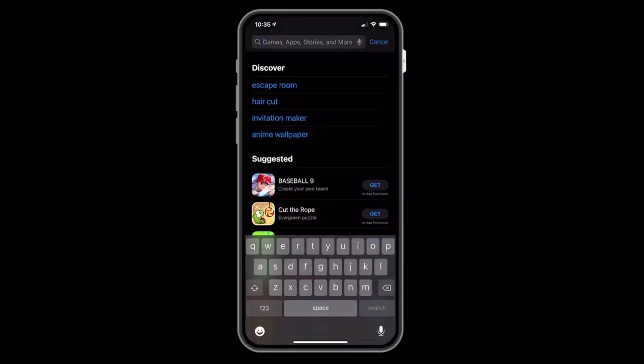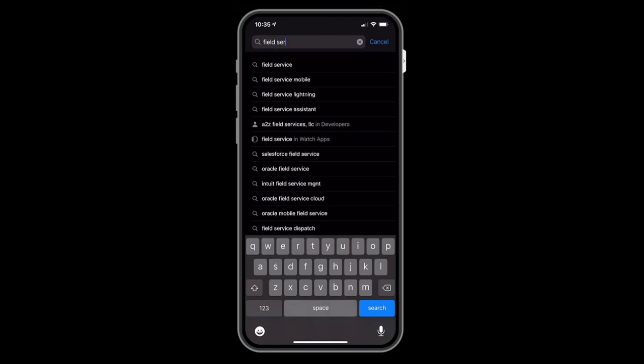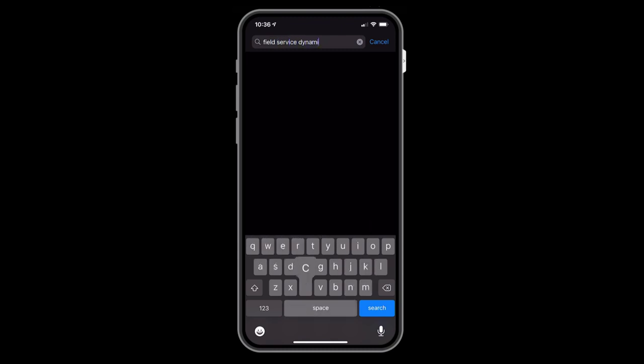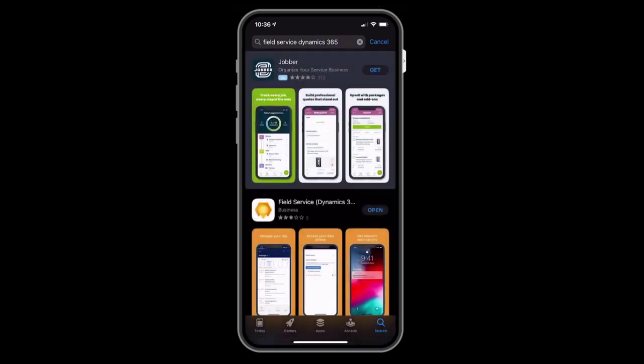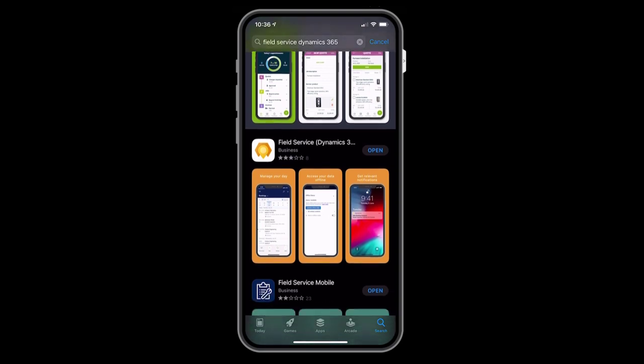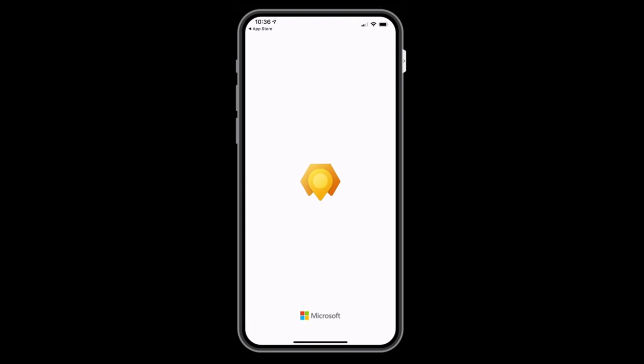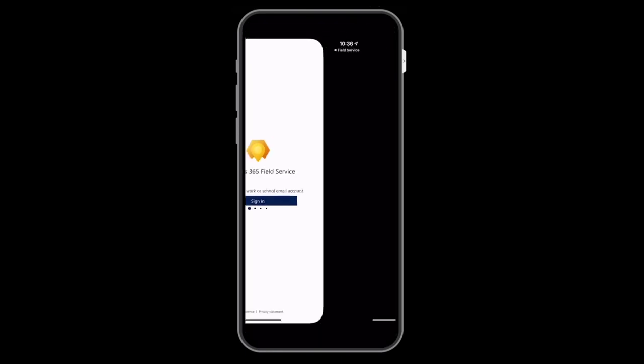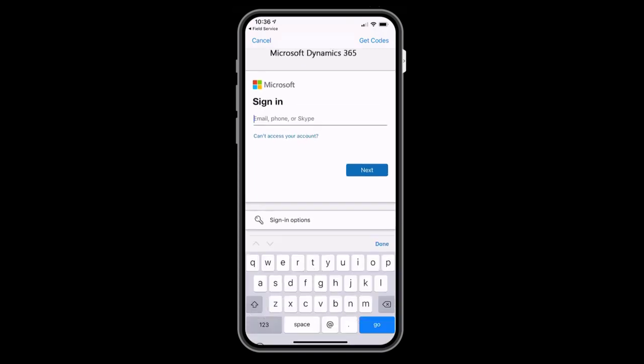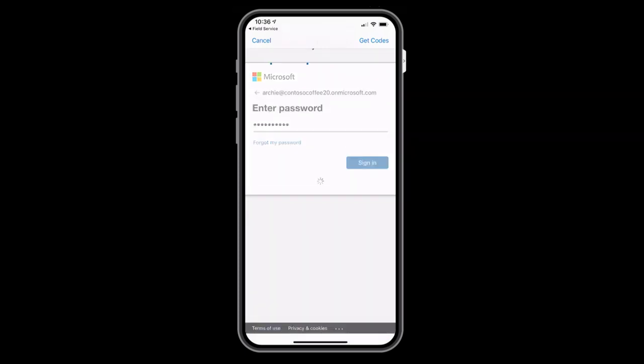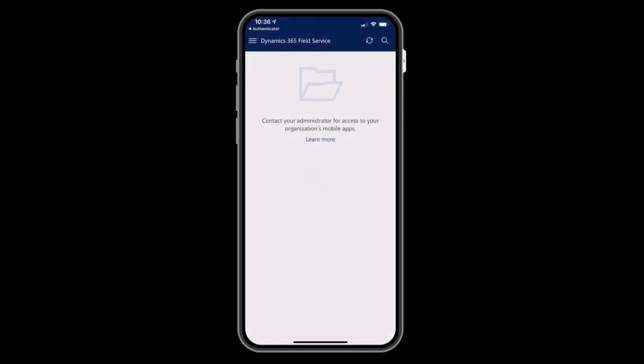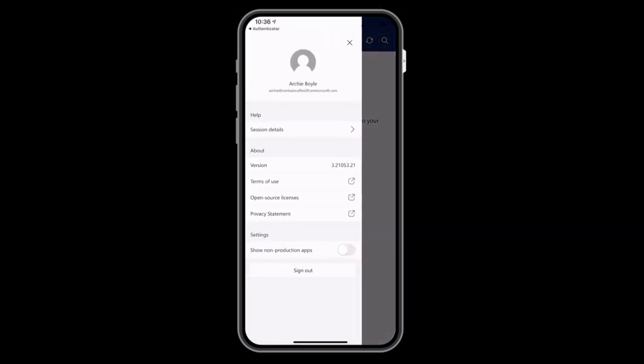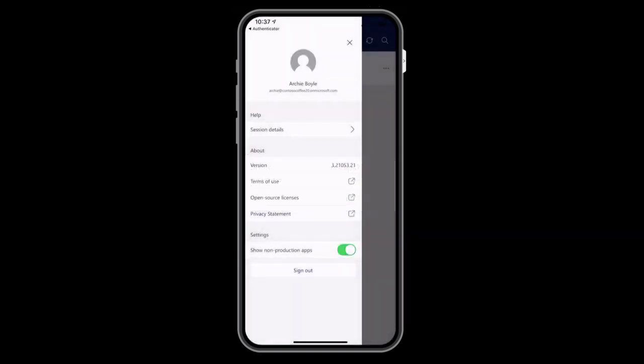Now that the work order is scheduled, the last step is to view it on the mobile app as a frontline worker. On your iOS or Android phone or tablet, go to your device's app store and search for Field Service Dynamics 365. Then download and open the app. Sign in with the username and password of the frontline worker user you set up and that you scheduled a work order to. This is different than the username and password used to log into the admin center on your laptop. Then select your app from the list. If you don't see your app, choose the menu icon in the top left, then select Show Non-Production Apps. Then tap the Field Service mobile app.